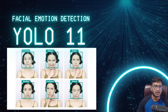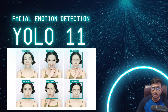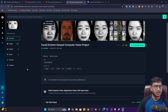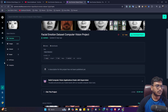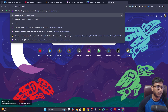Let me show you the data — where you'll get it, how to download it, and how to prepare the training notebook. I'm going to use a dataset called the Facial Emotion Dataset Computer Vision Project. This dataset is available on Roboflow Universe.